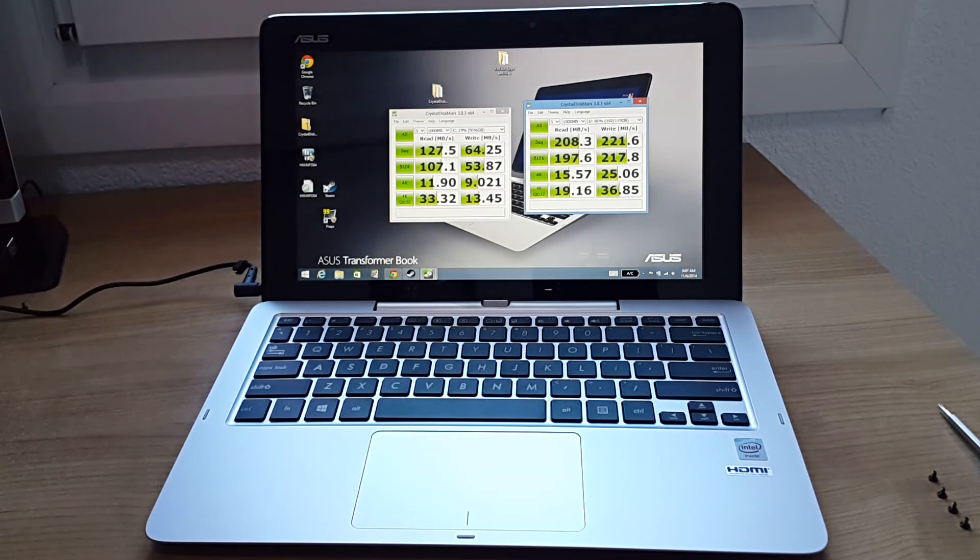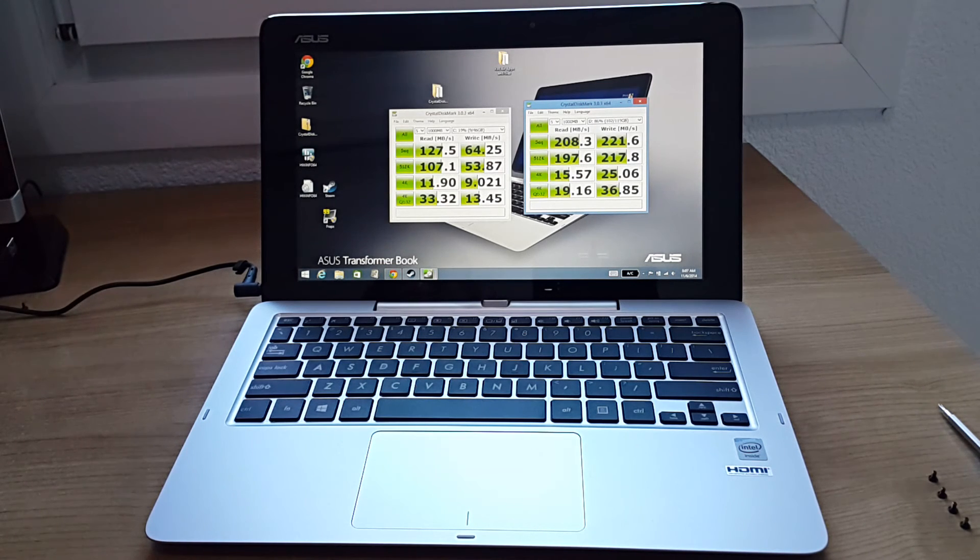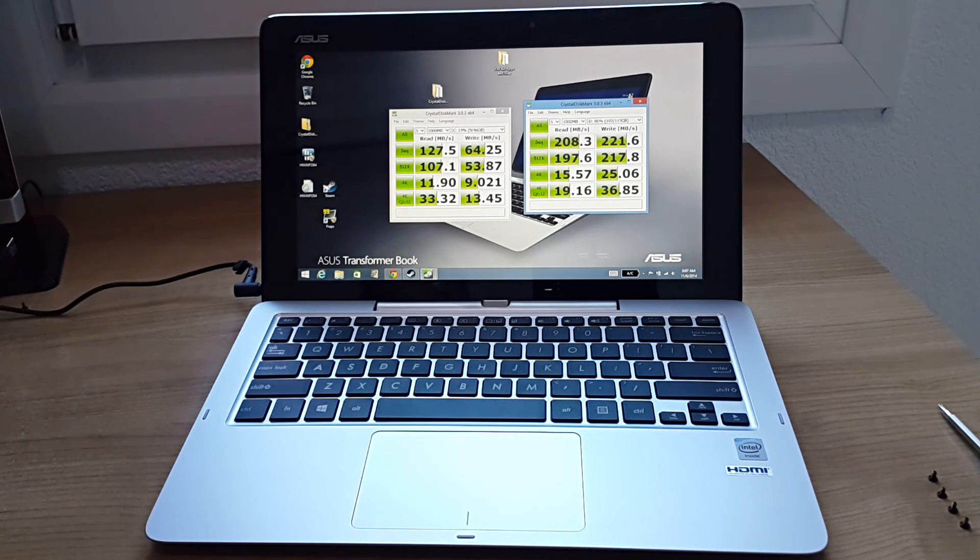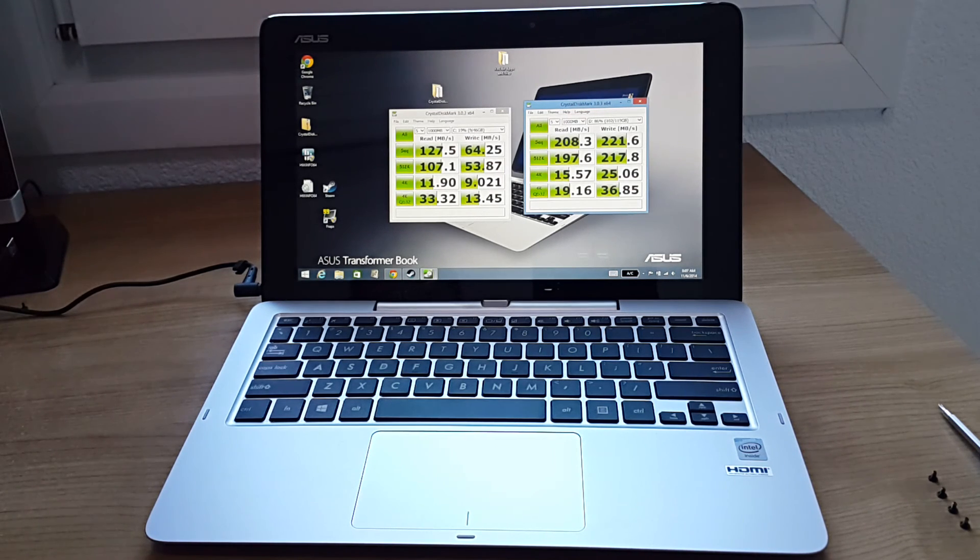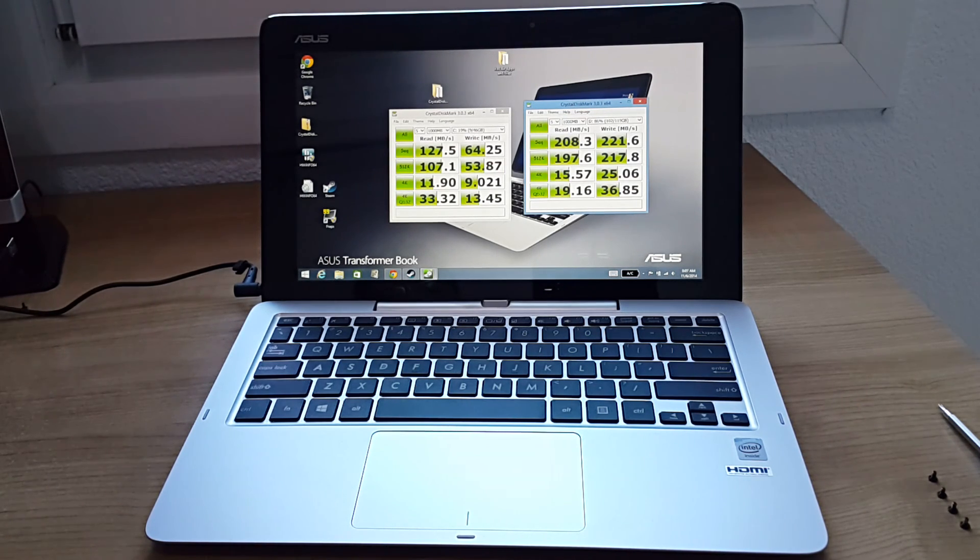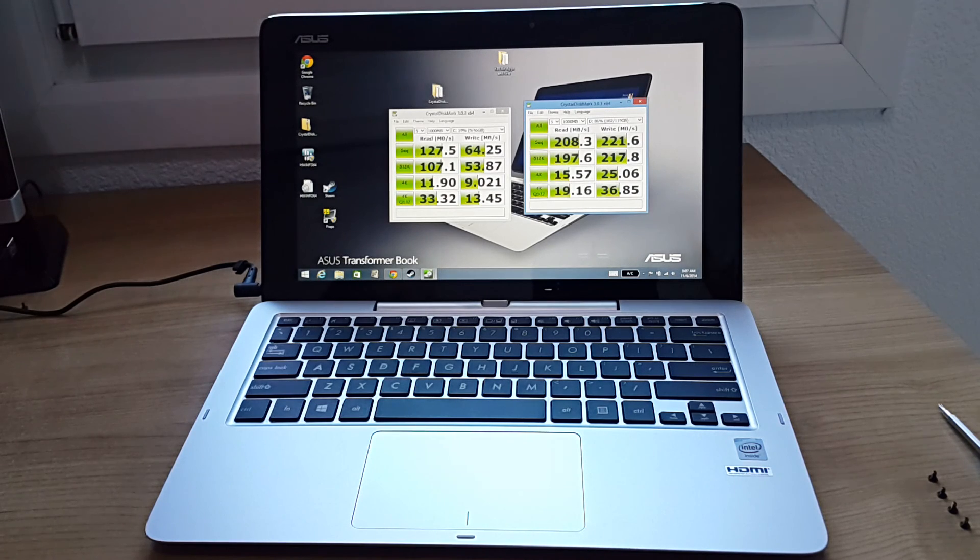Okay, so I'll have some more videos up soon of the Transformer Book T200TA. Thanks for watching, bye.